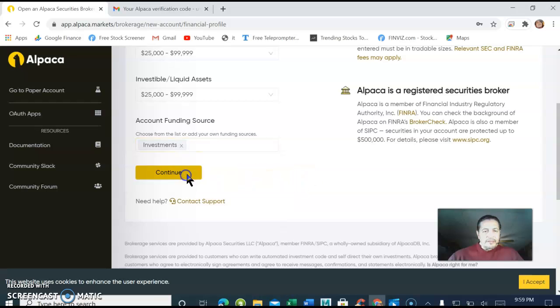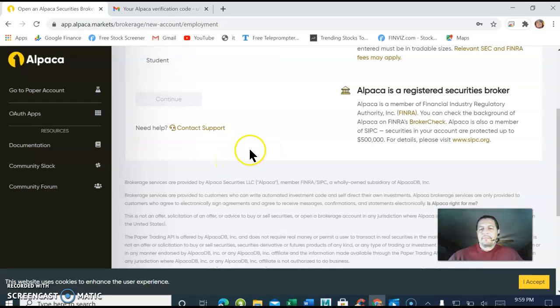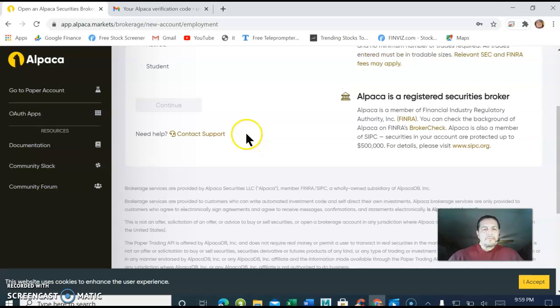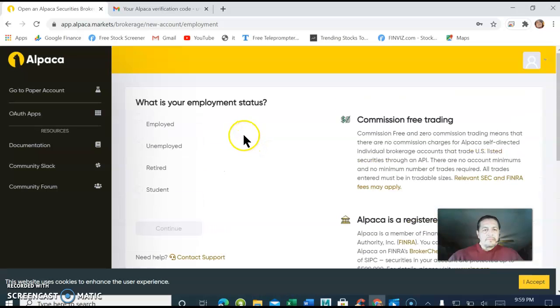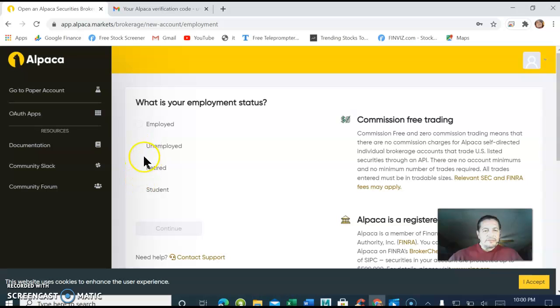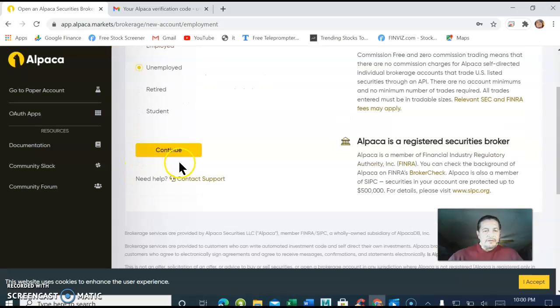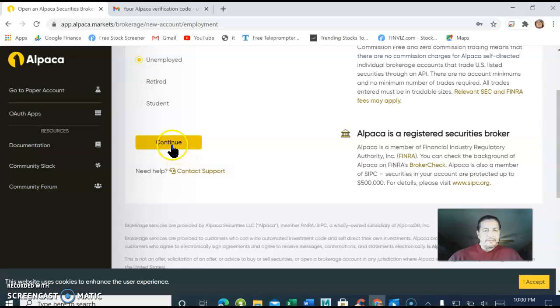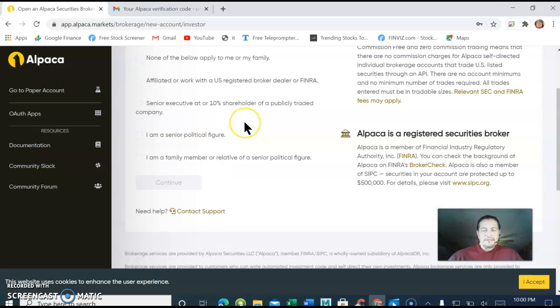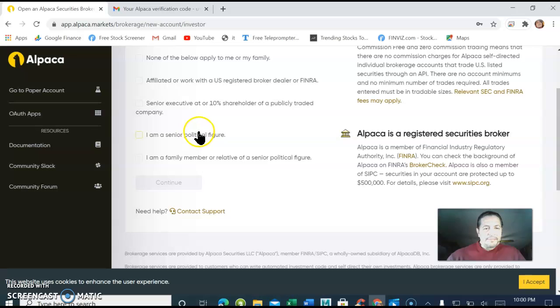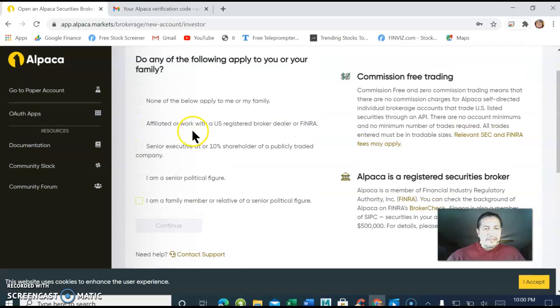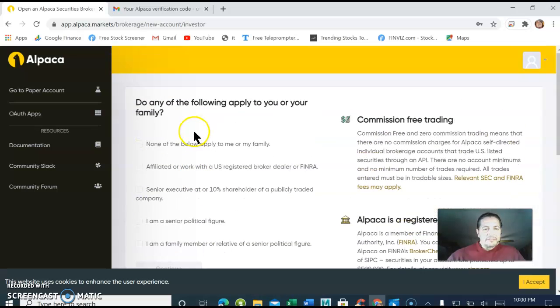Click continue. Next one is going to be your employer: employed, retired, a student. It doesn't matter to them as long as you have money to invest.